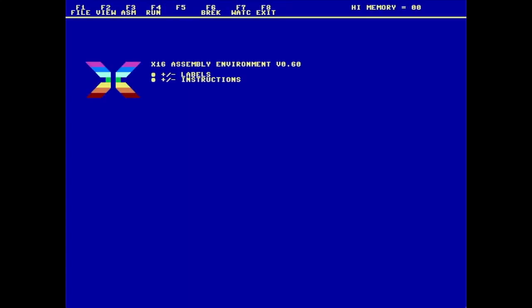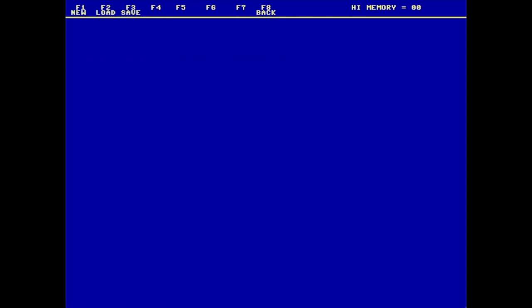Up the top, I've got the menu of operations that I intend to use, and those are all operated using the function keys. And then in the middle is where we're going to see all of our information. First thing is to, using F1, I'm going to load my example program.